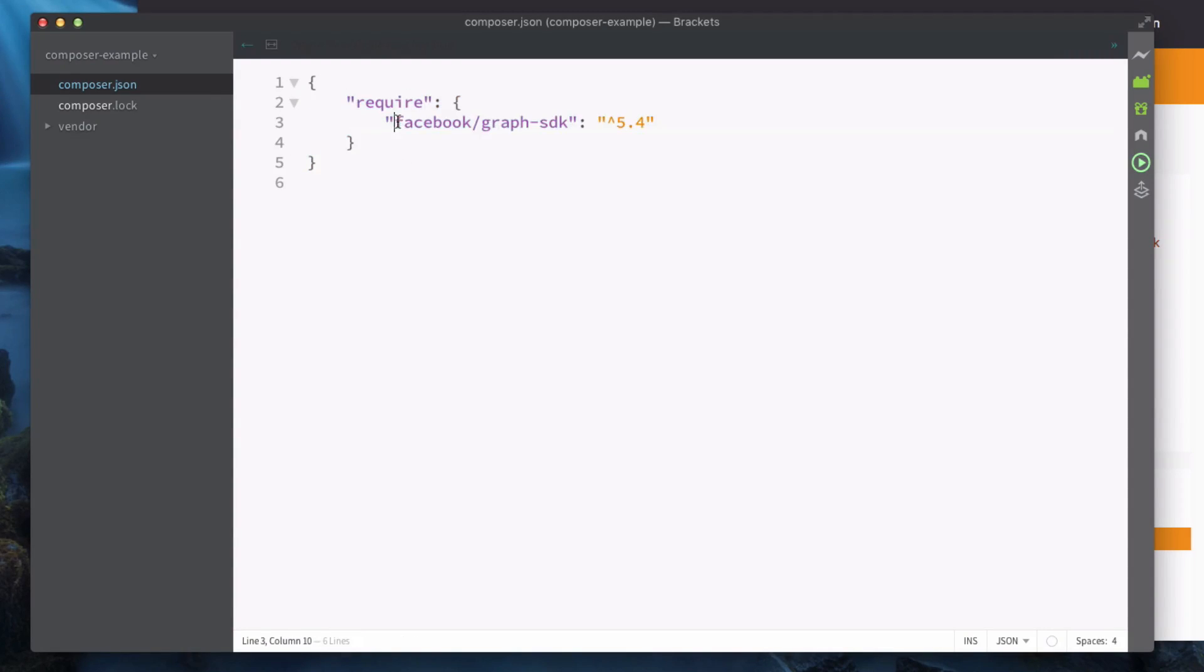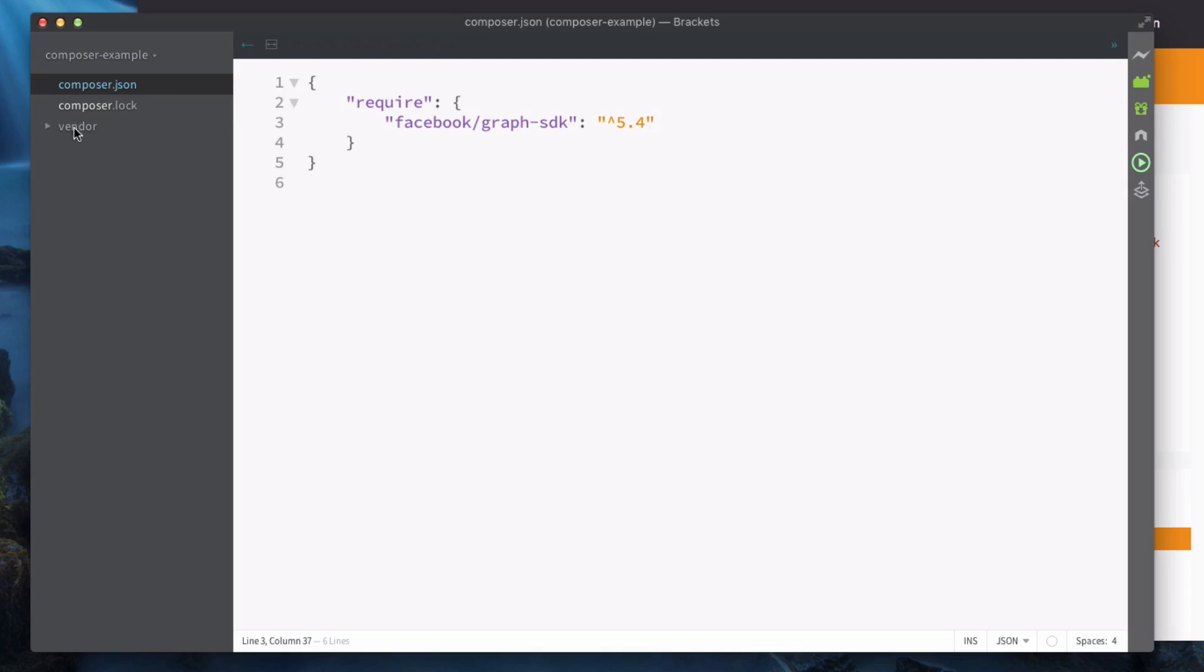Composer.json is where you have information about your project including the packages that you require. You can see here we've got one package being the Facebook graph API as well as the version number.